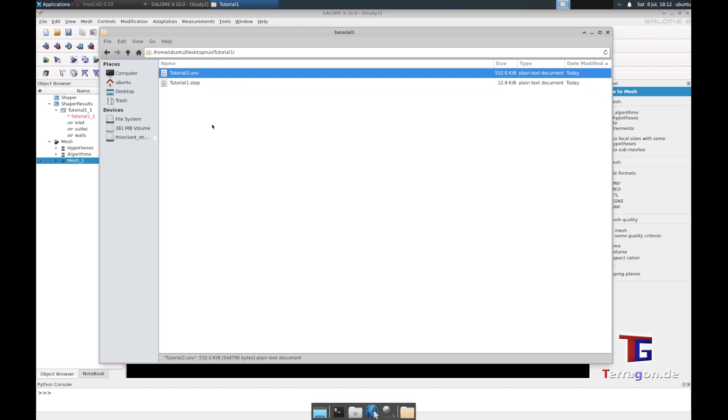Now we have in our case folder this UNV file, and in the next episode we will see how to convert this in OpenFOAM and work with it.